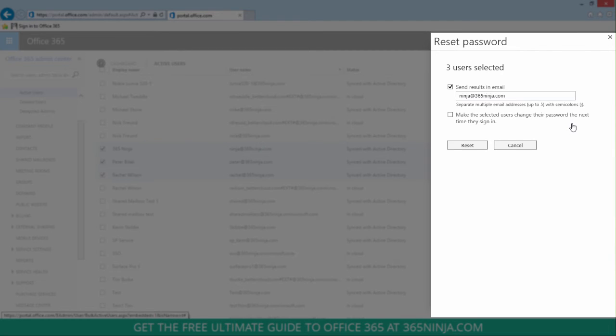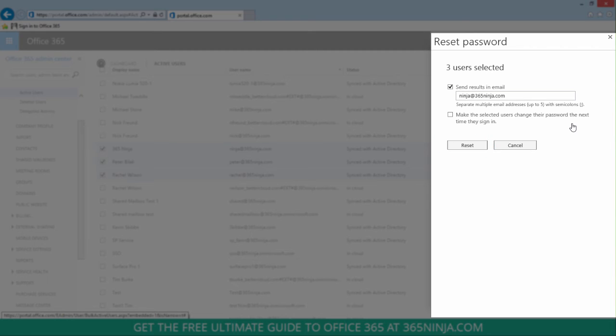You can also check the box to make the selected users change their password the next time they sign in. Once you select reset, Office 365 will create temporary passwords and send them to the email addresses you've provided.